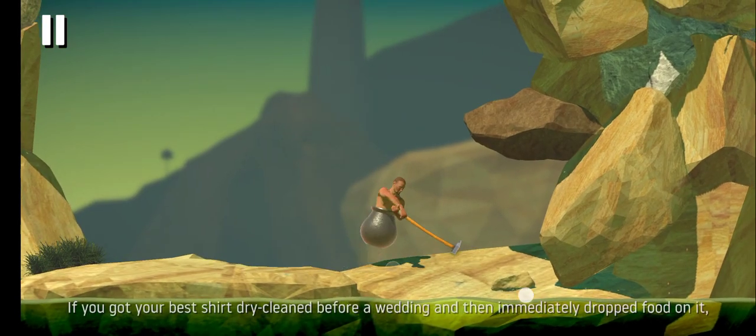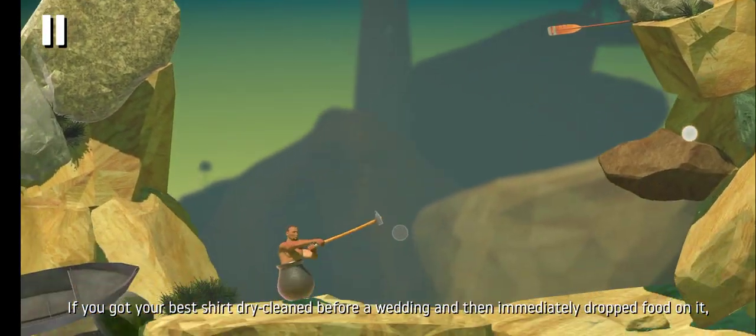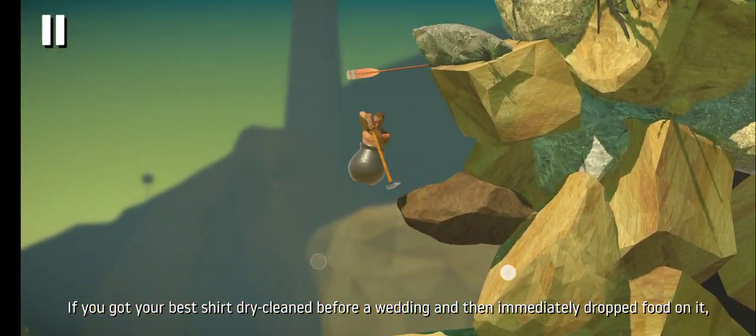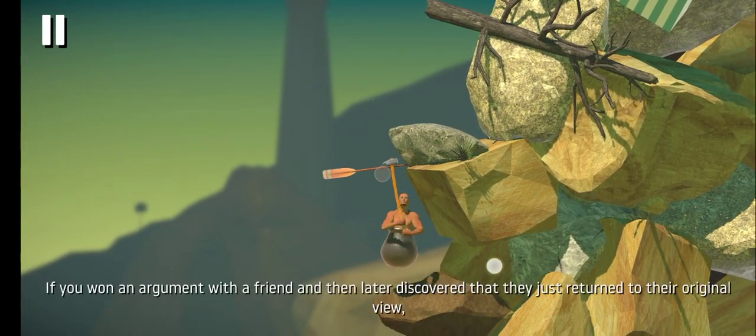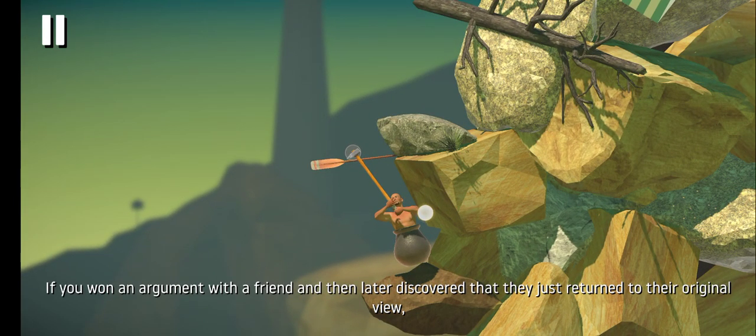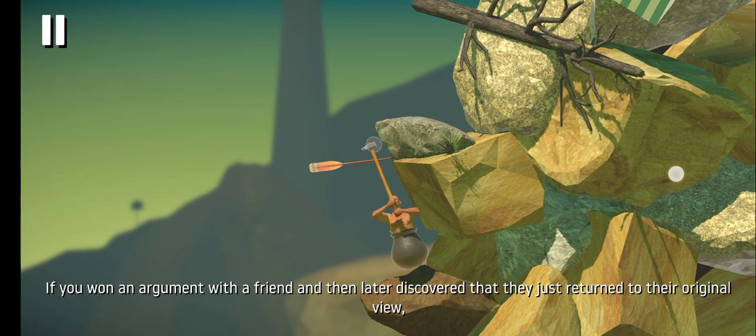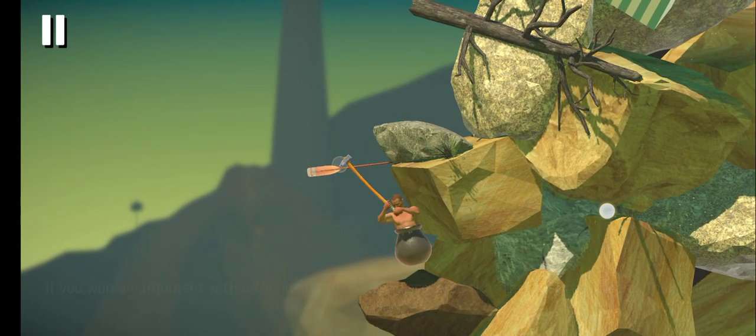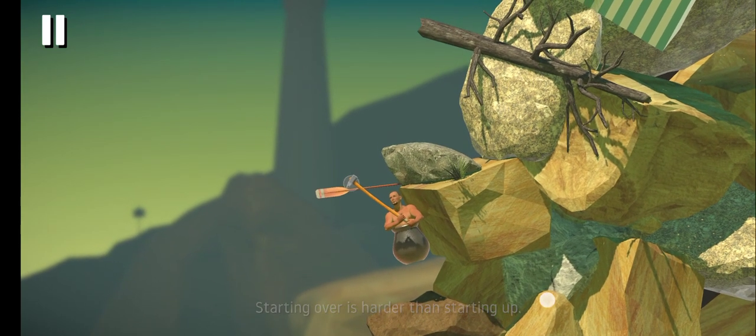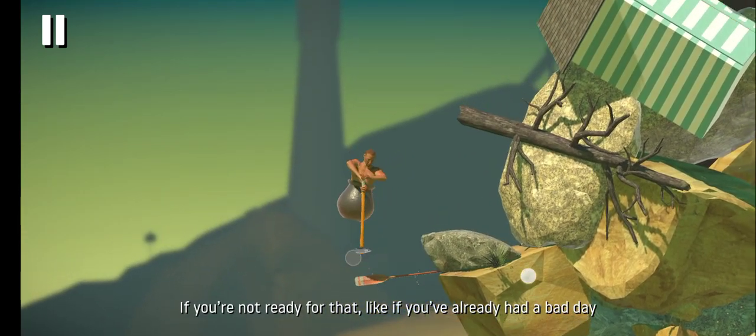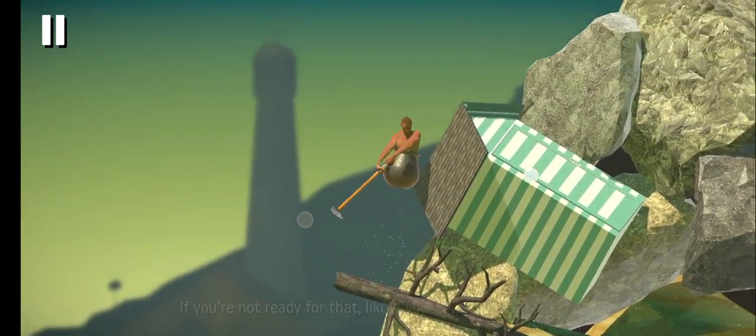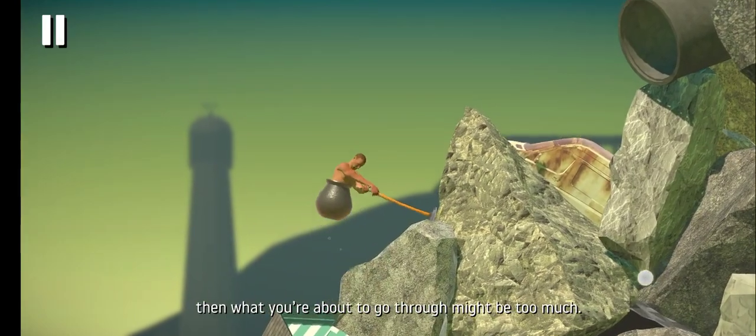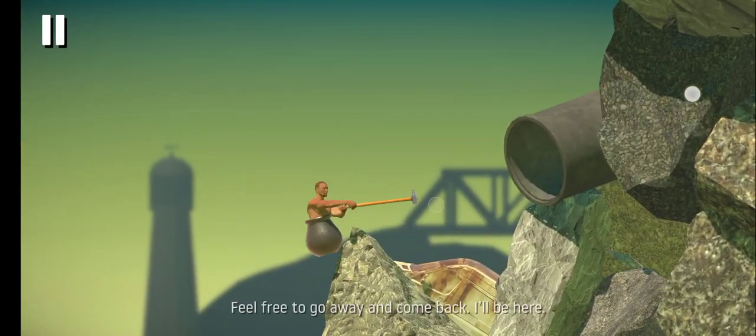if you got your best shirt dry cleaned before a wedding and then immediately dropped food on it, if you won an argument with a friend and then later discovered that they just returned to their original view, starting over is harder than starting up. If you're not ready for that, like if you've already had a bad day, then what you're about to go through might be too much. Feel free to go away and come back. I'll be here.